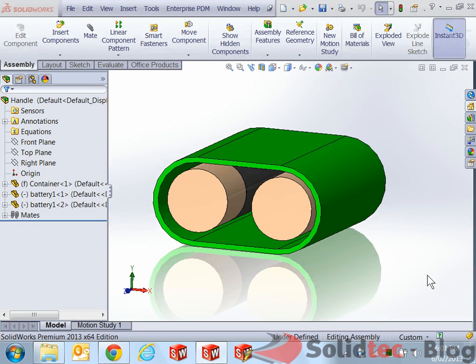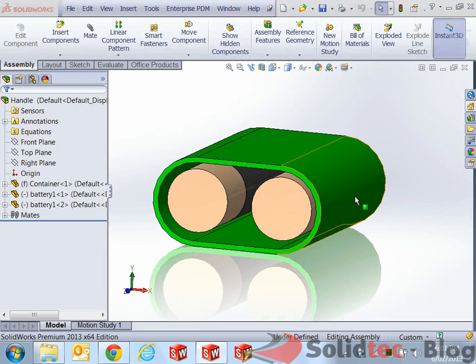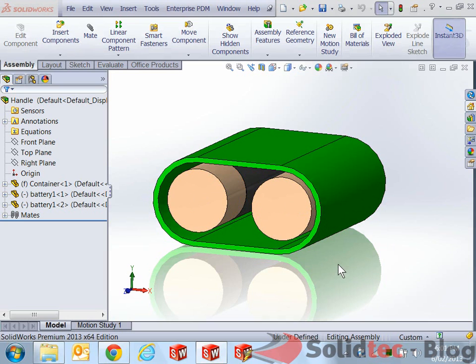As you can see, we've got a very simple assembly. It's just a container with two batteries in there, but I just want to get the concepts through so we can apply this to other projects as well.